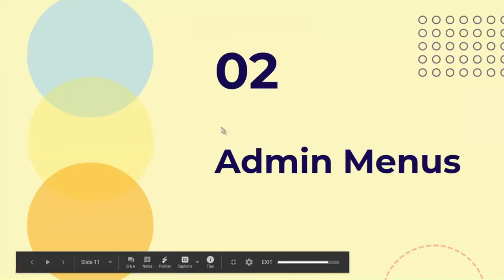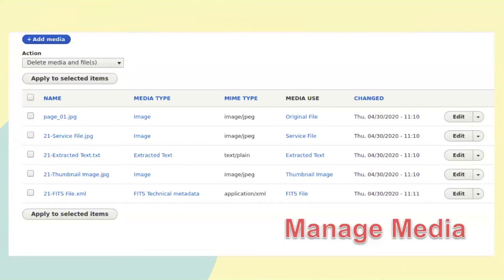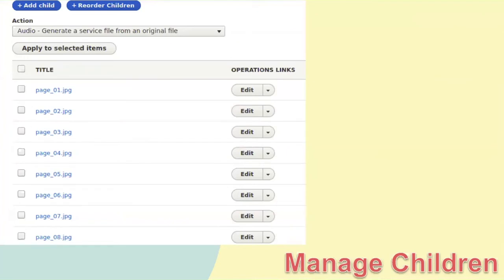We also do our administrative menus using views. The tabs you see when you view an object — to manage their media and to manage their children — are all views as well. The tab is put there by the view, and it leads you to an administrative page which is itself a view. This seems really core — this is the administrative interface for manipulating the big bits of a digital object.